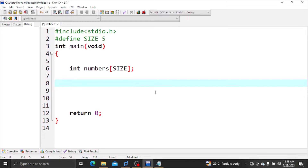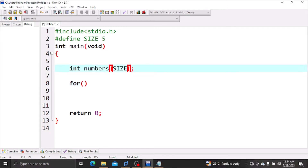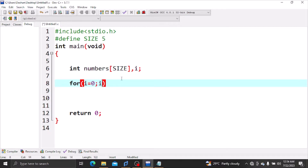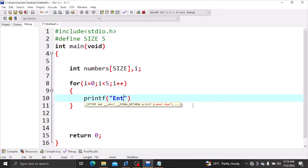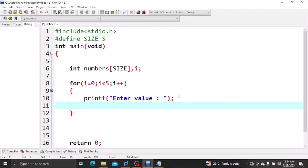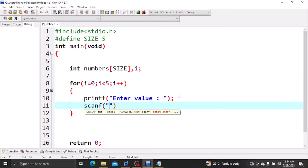For the loop, we use an array. The integer variable i is set to 0, i is less than 5, i plus plus. We prompt the user to enter values — enter values, enter integer value.